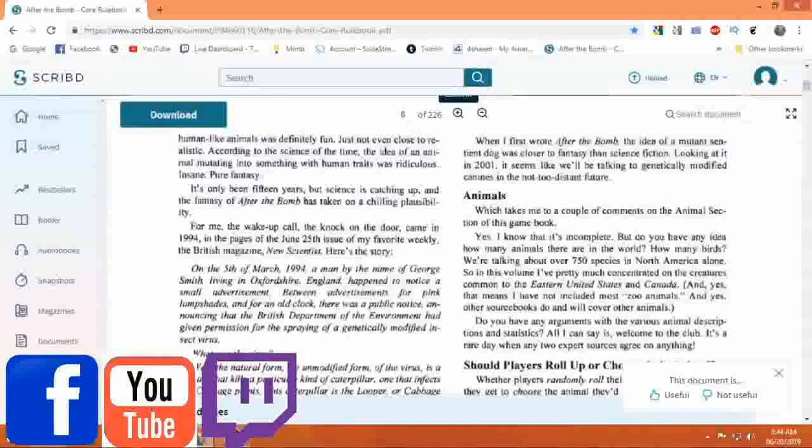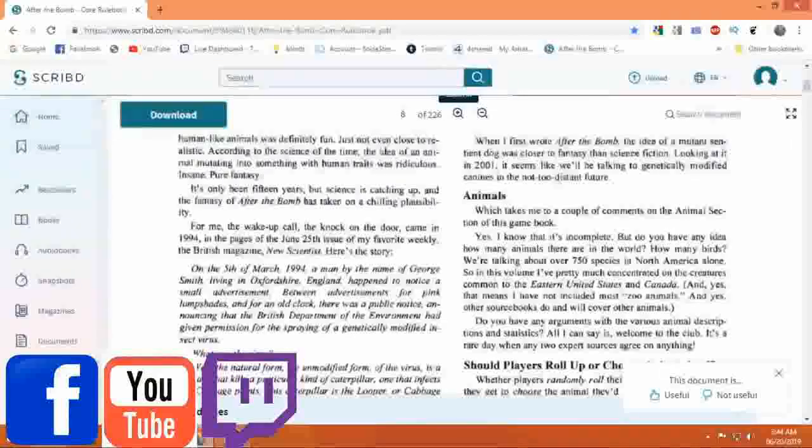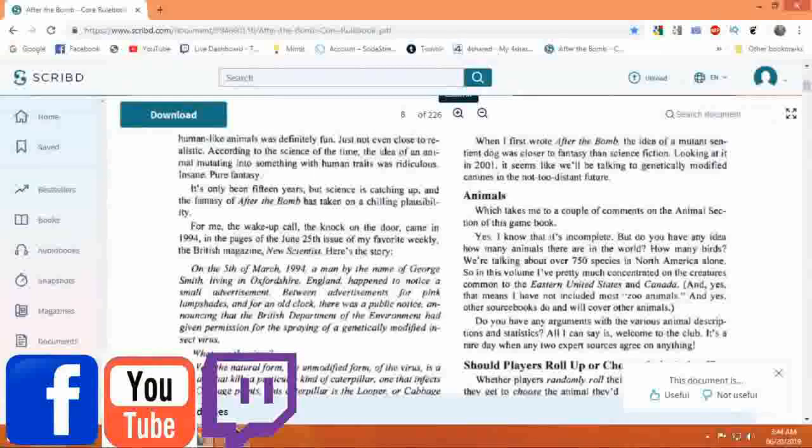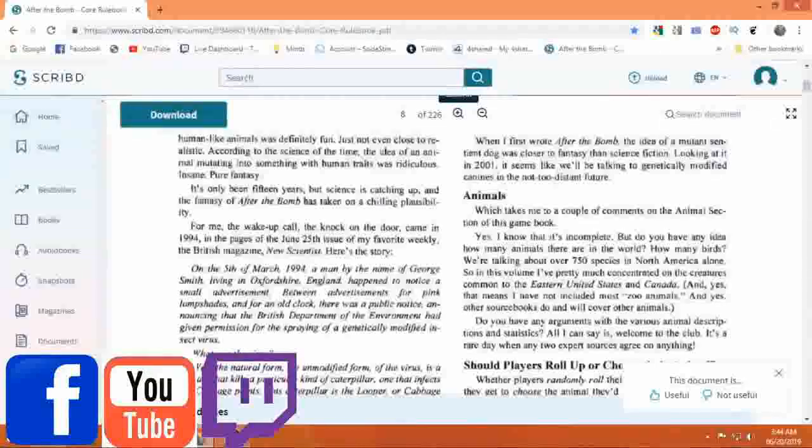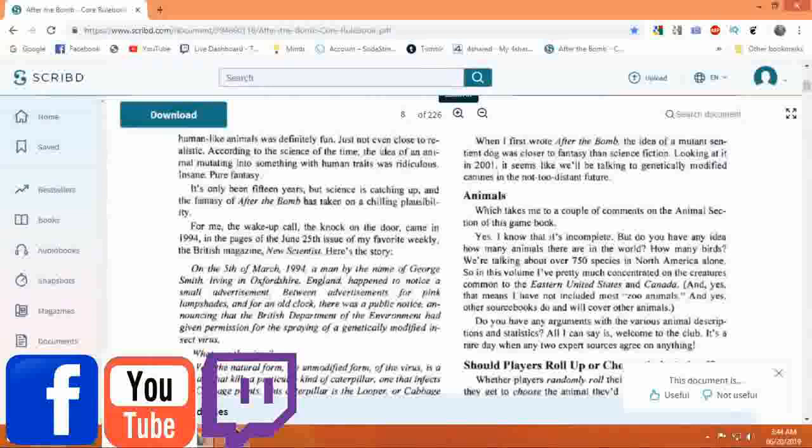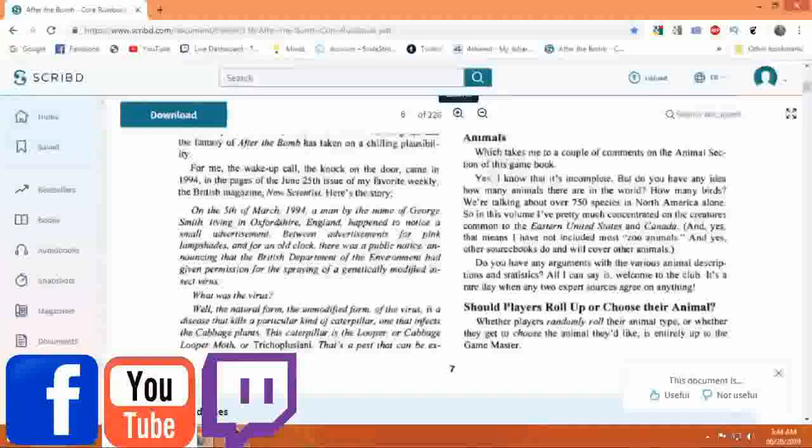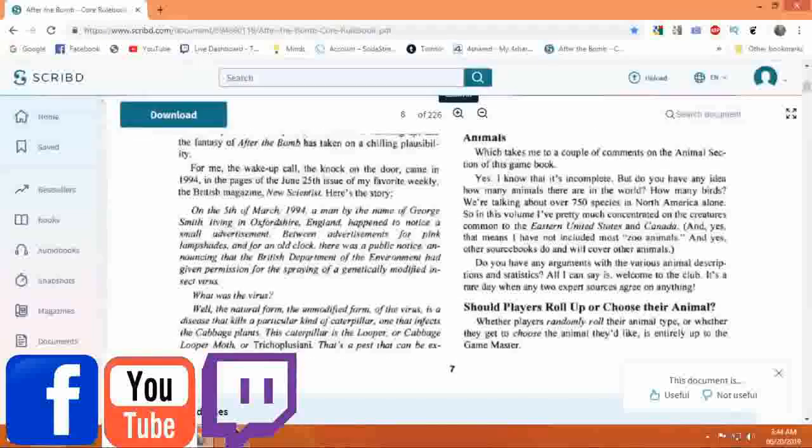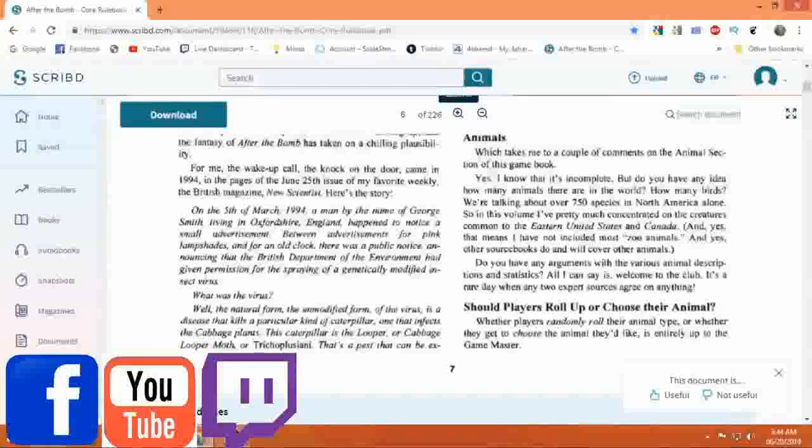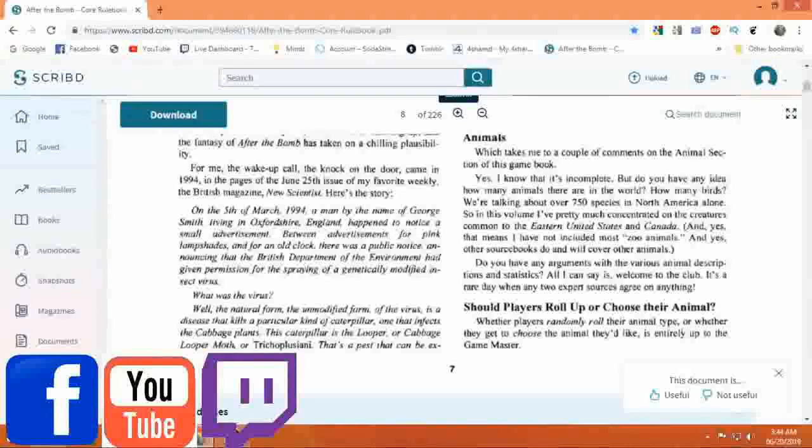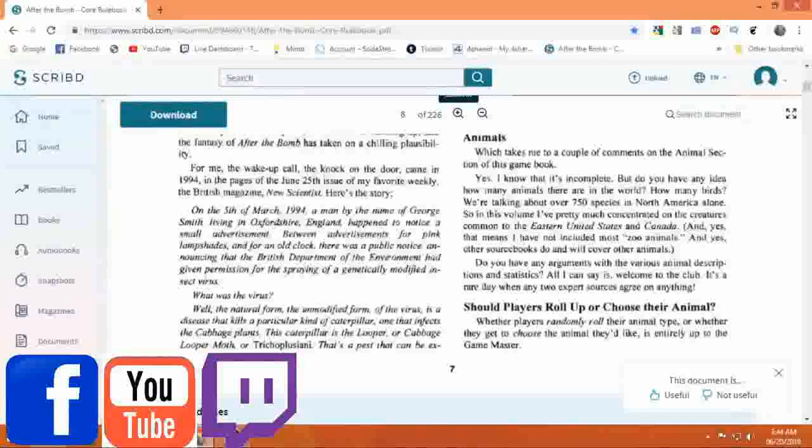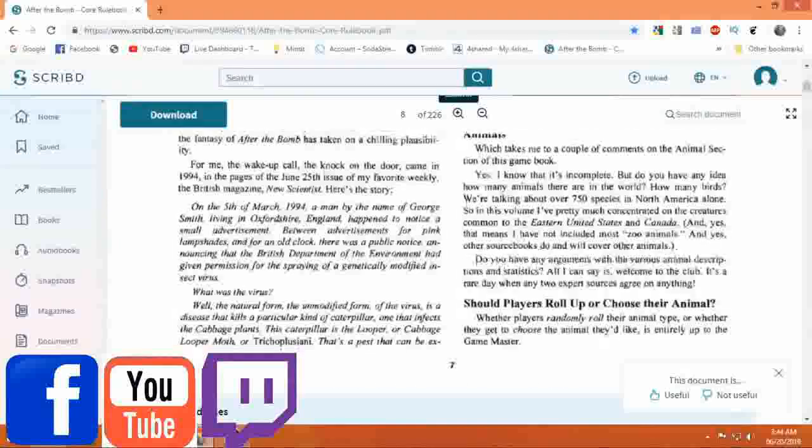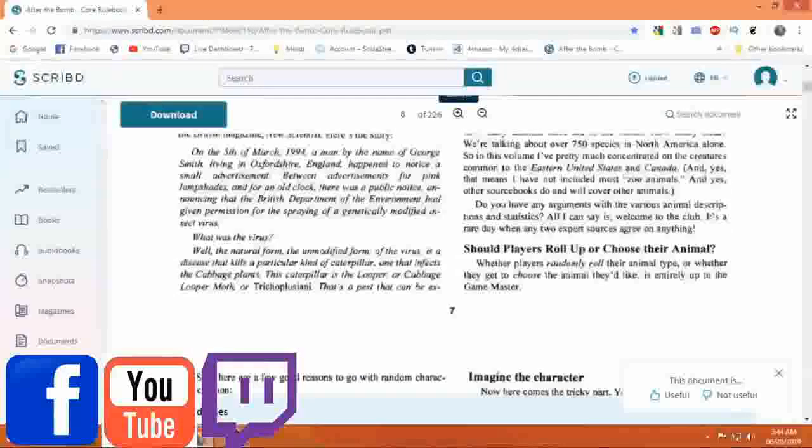So in this volume, I've pretty much concentrated on the creatures common to the eastern United States and Canada. And yes, that means I have not included most zoo animals. And yes, other source books do and will cover other animals.